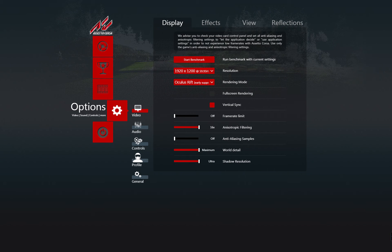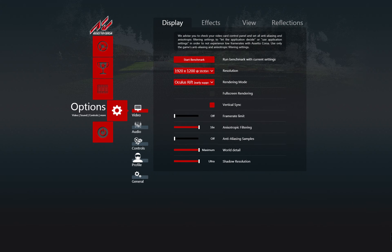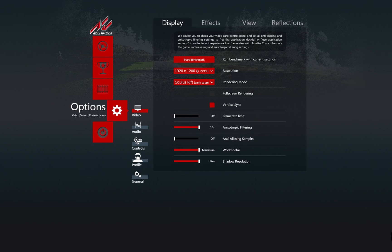Go to Options Video. In the Display tab, you have to disable the anti-aliasing samples.